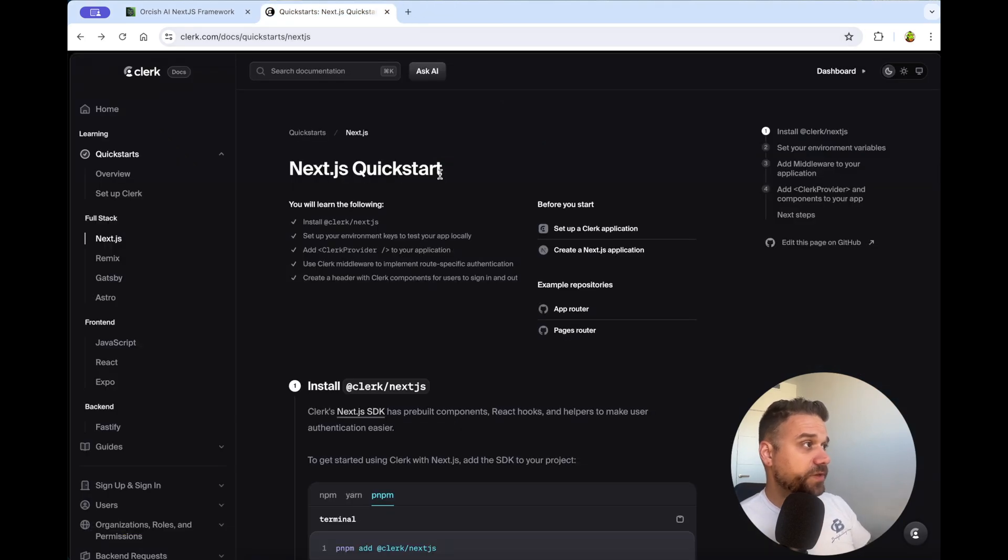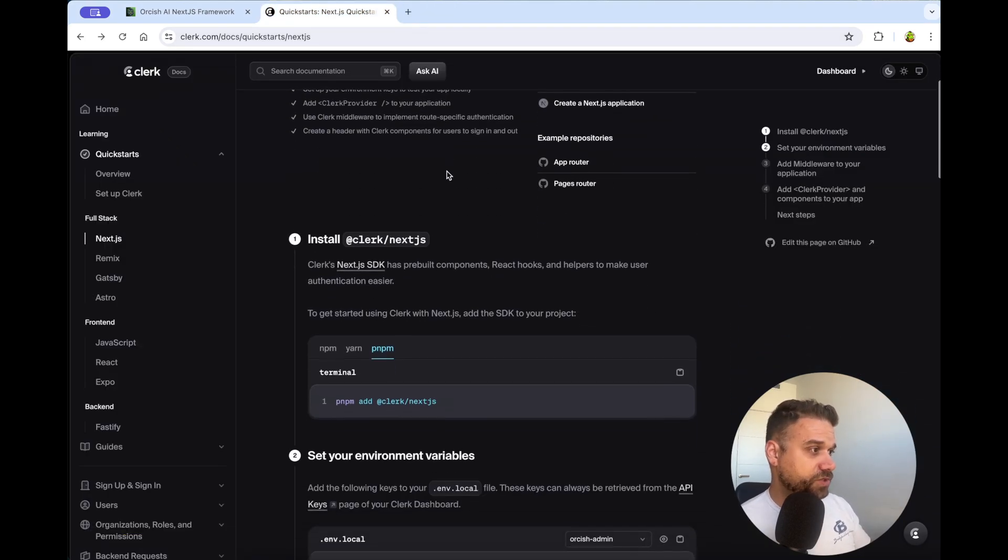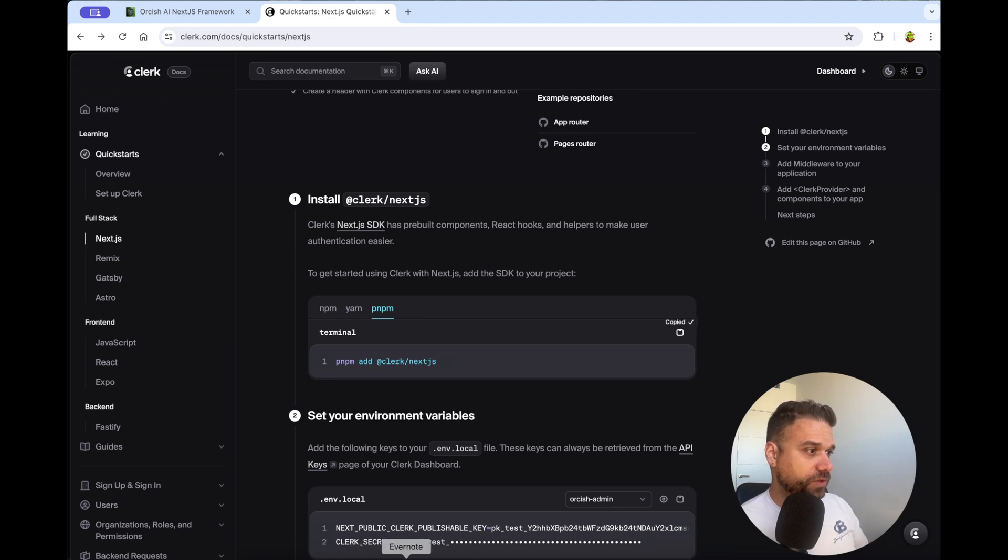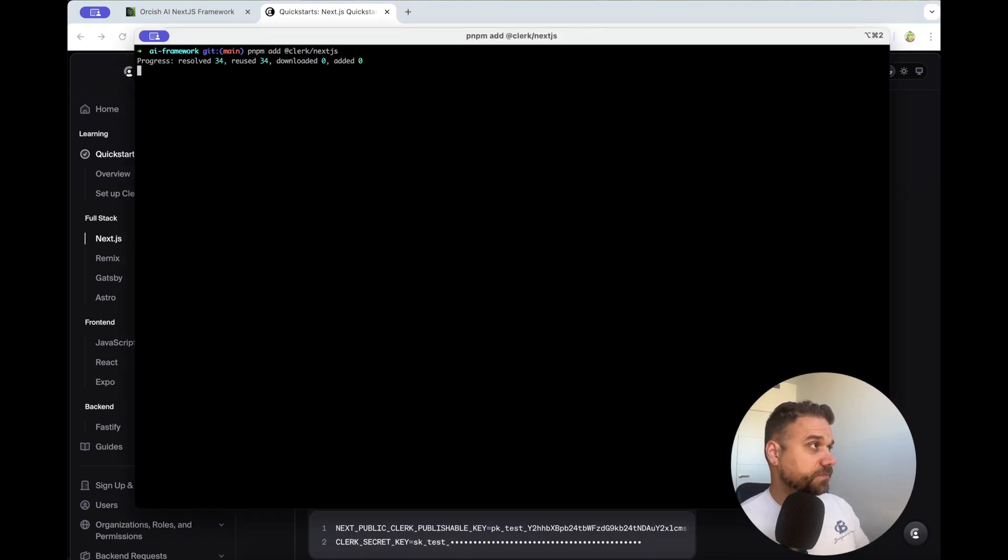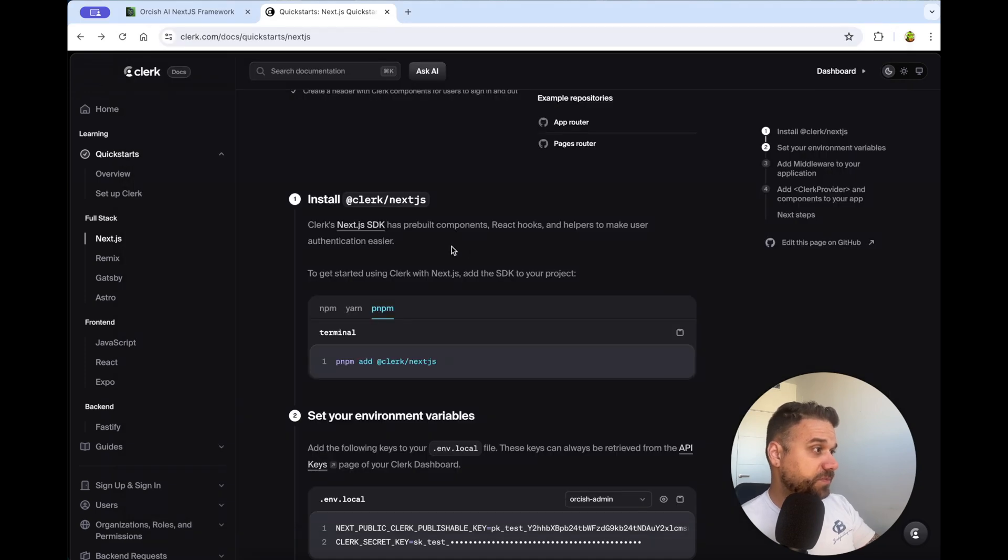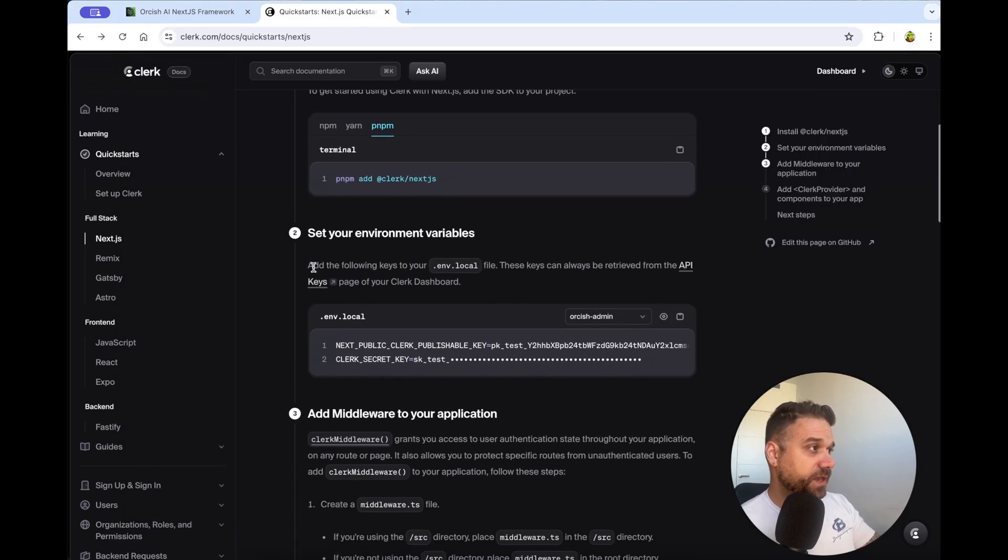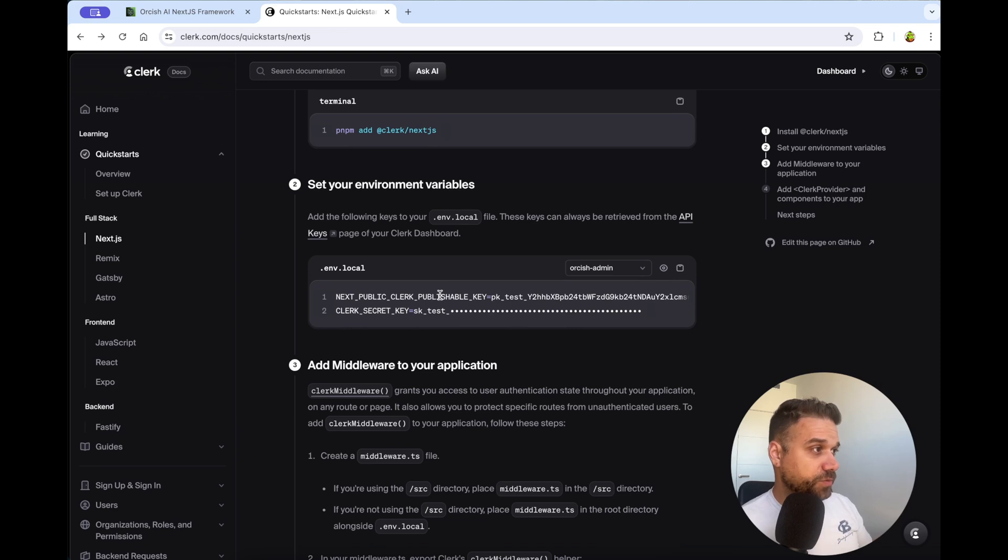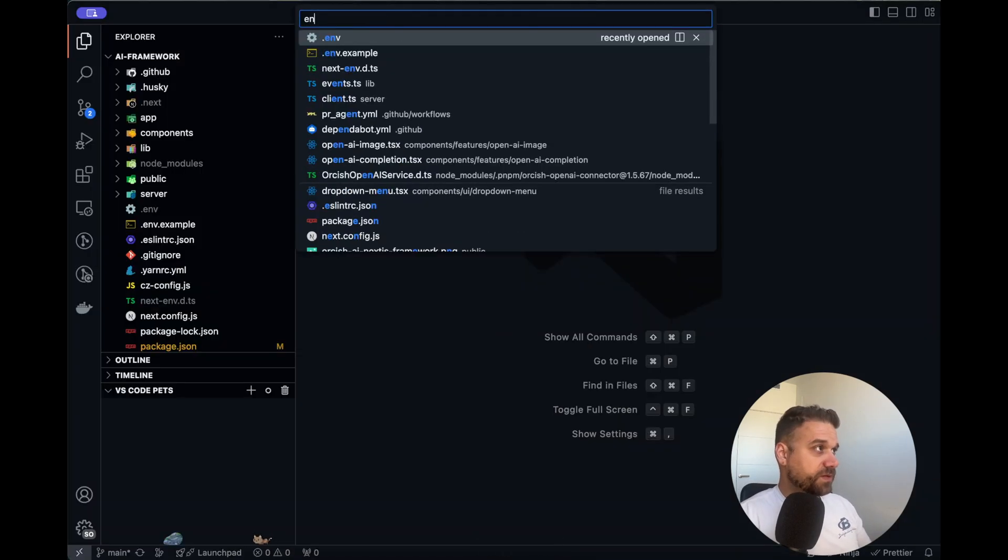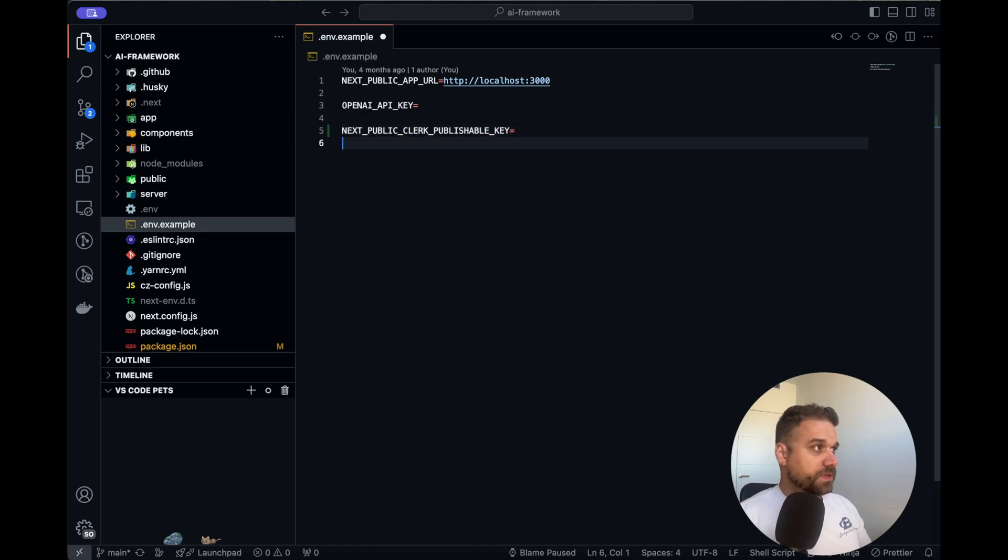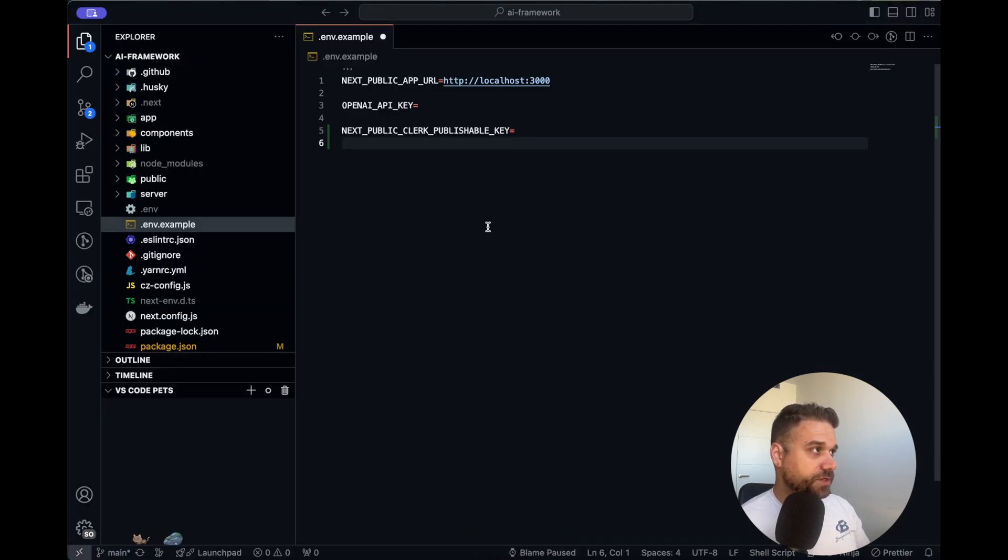I'm going to the quick start for Next.js in Clerk documentation, and first thing we need to do is to install our dependency Clerk Next.js. So I'm using PNPM, I'm adding it with PNPM, and after that we need our environment variables.